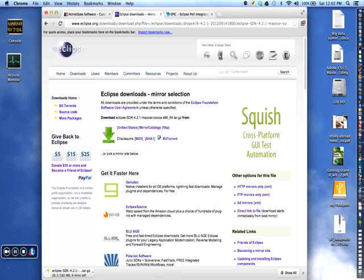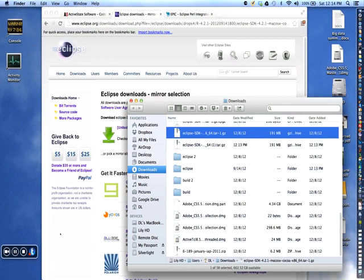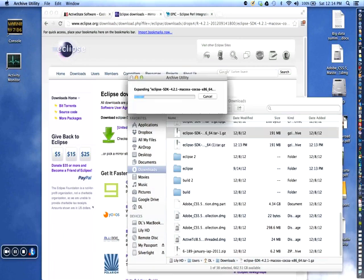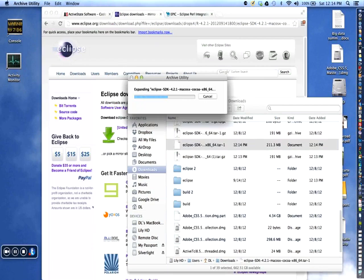After the download is done, I'm going to click on that and get this download started. I should mention that Eclipse runs under the Java environment, and the Macintosh of course comes with Java already installed if you've been running your updates.